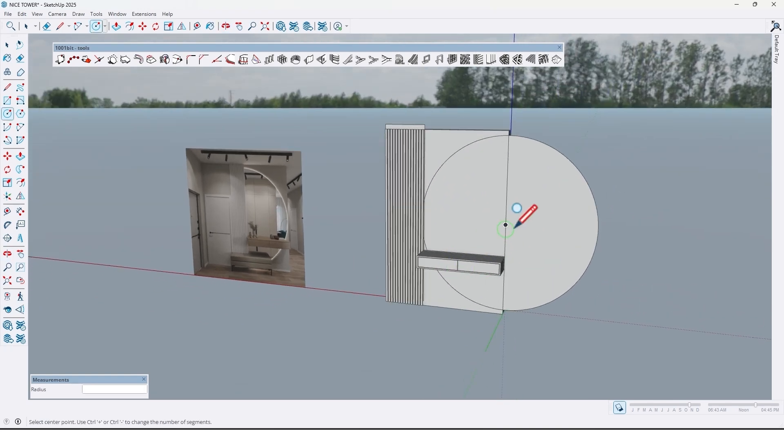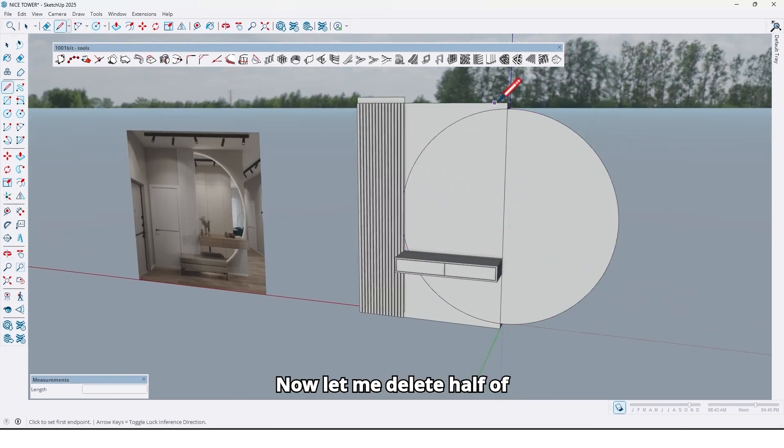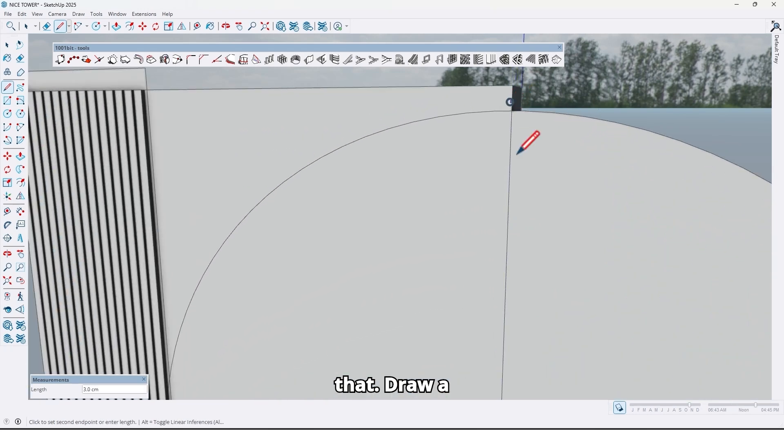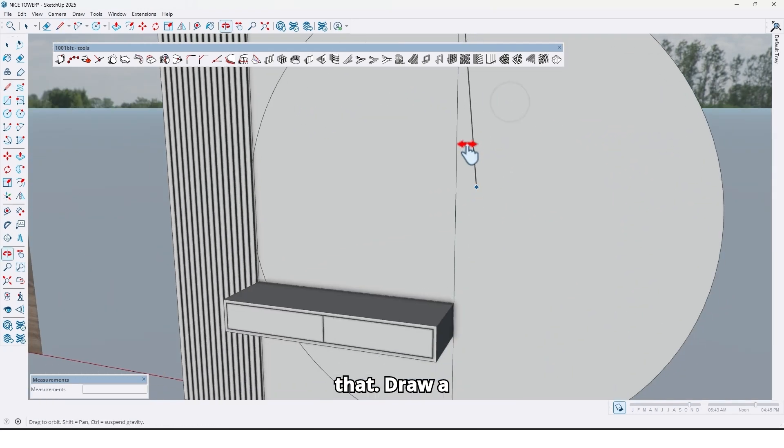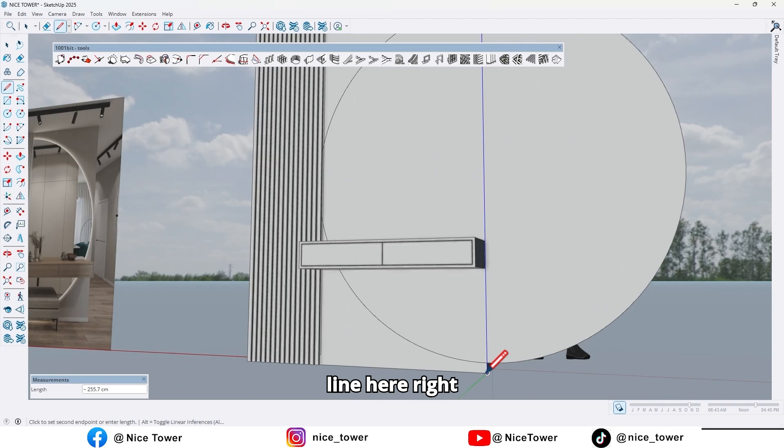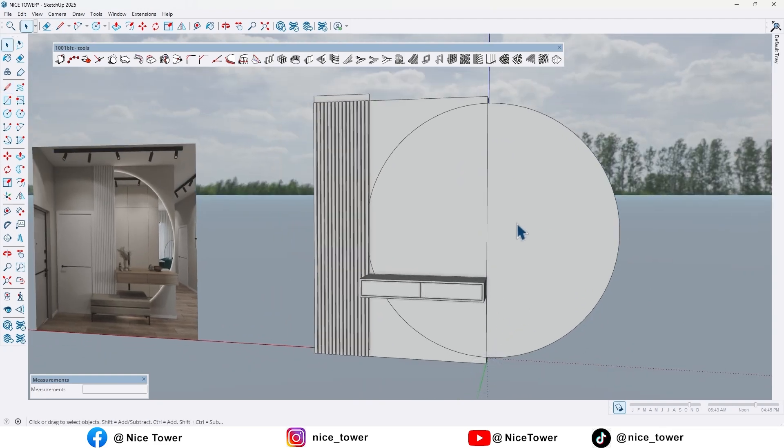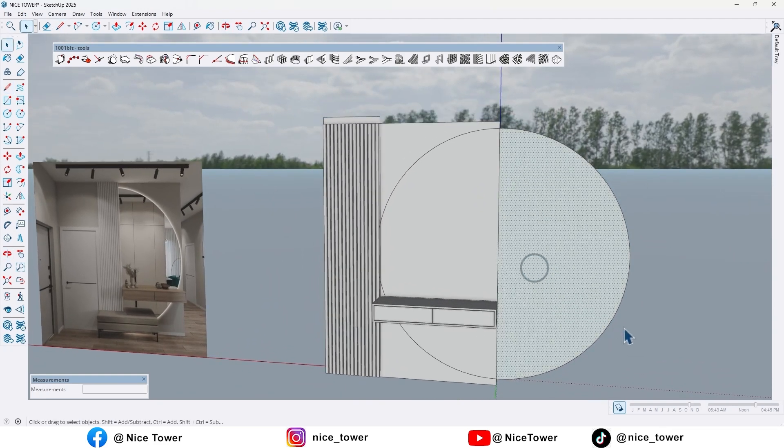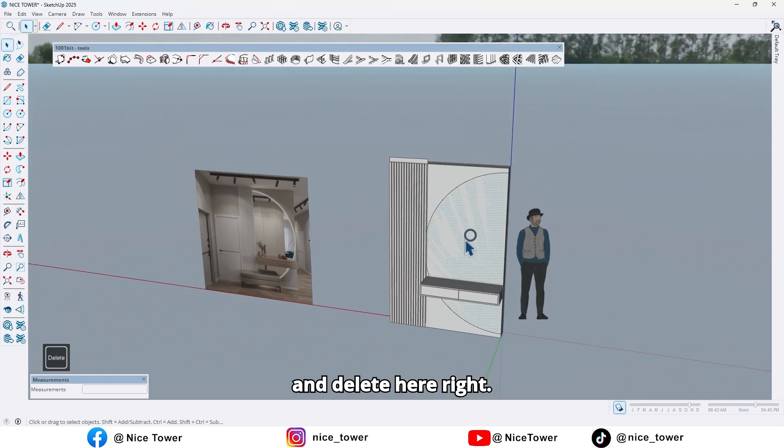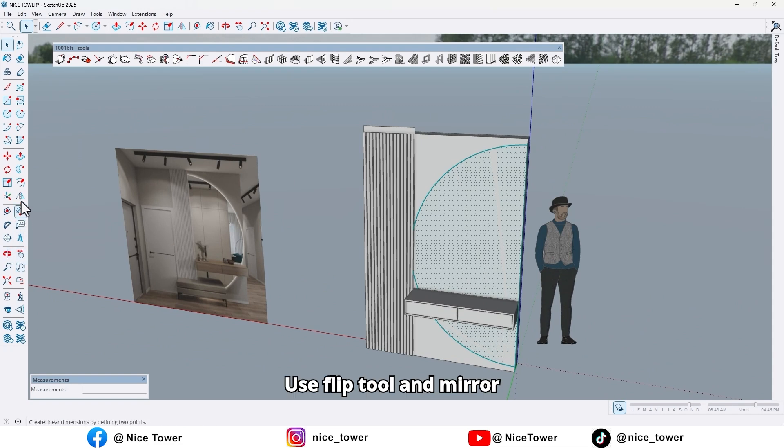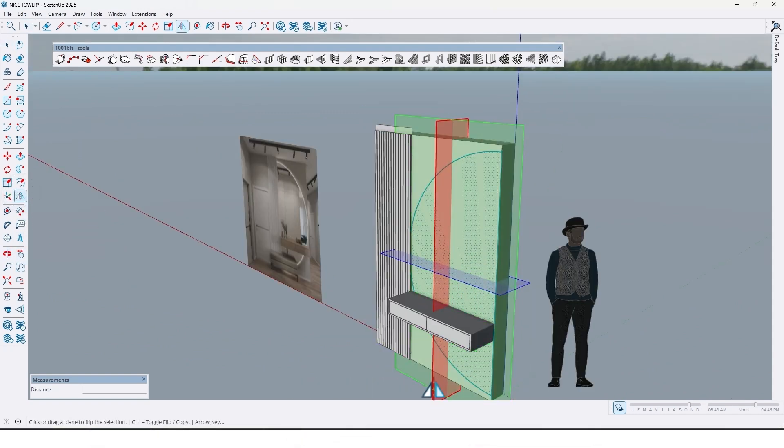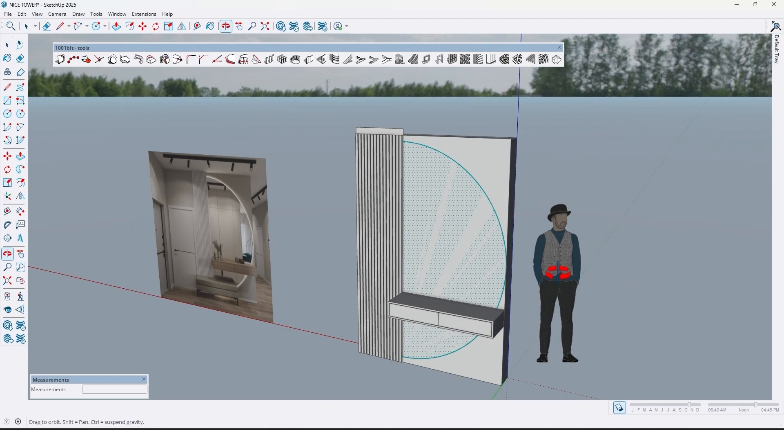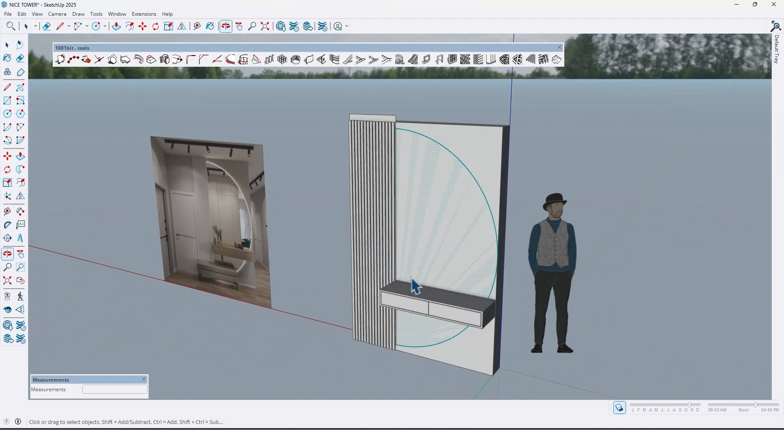Now let me delete half of that. Draw a line here, draw a line here. And delete here. Use the flip tool and mirror here too like this.